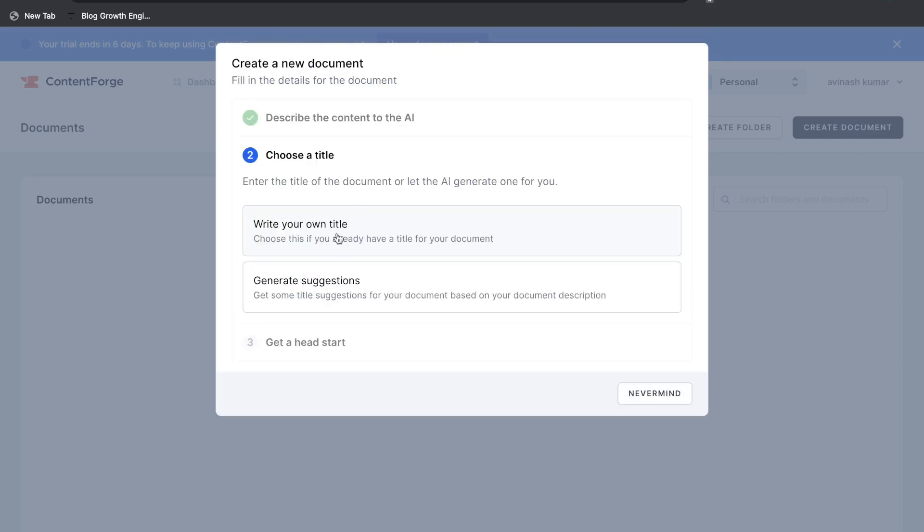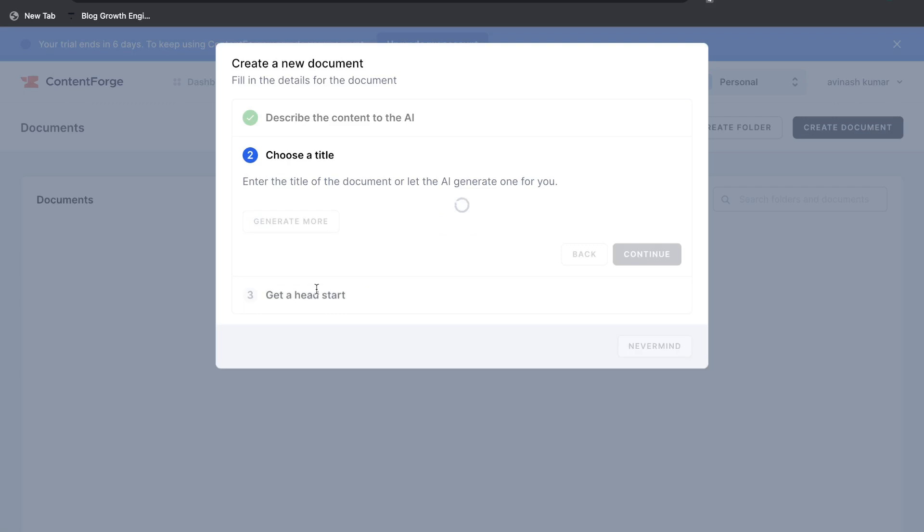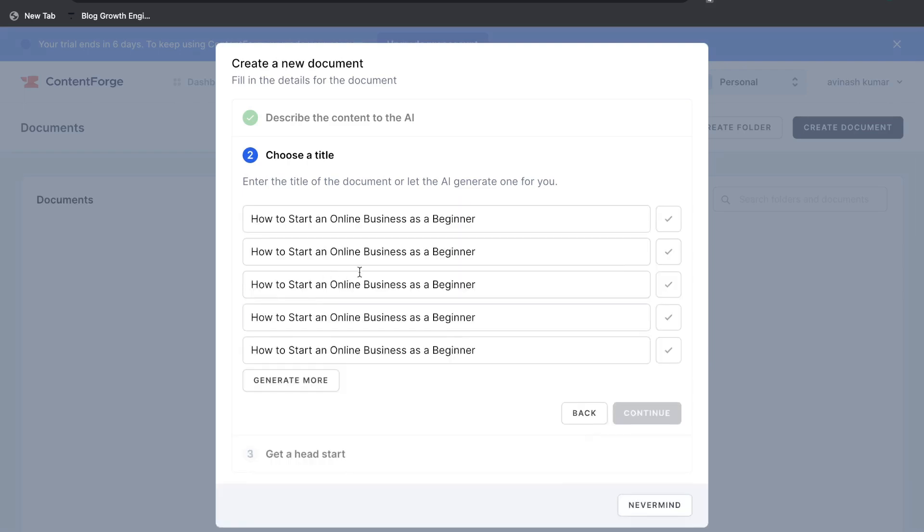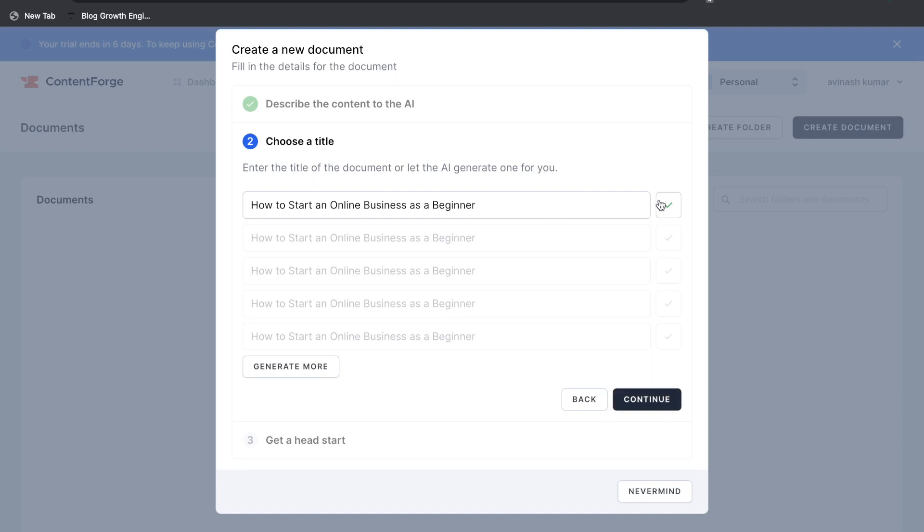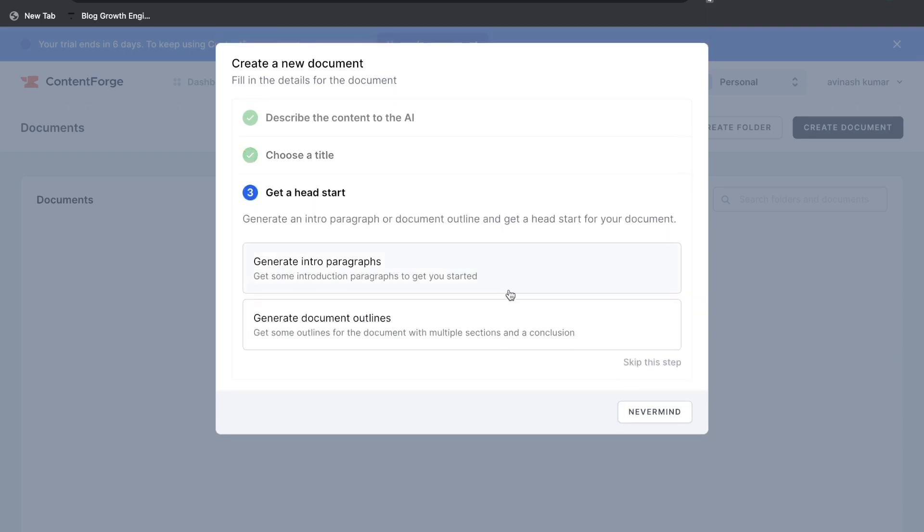When it comes to choosing a title we can go ahead and write our own or generate some suggestions. So I'm going to let the AI get us some suggestions for a title for this blog post. Okay, how to start an online business as a beginner. Not very creative at all but let's go ahead and just choose the first one here. Click continue.